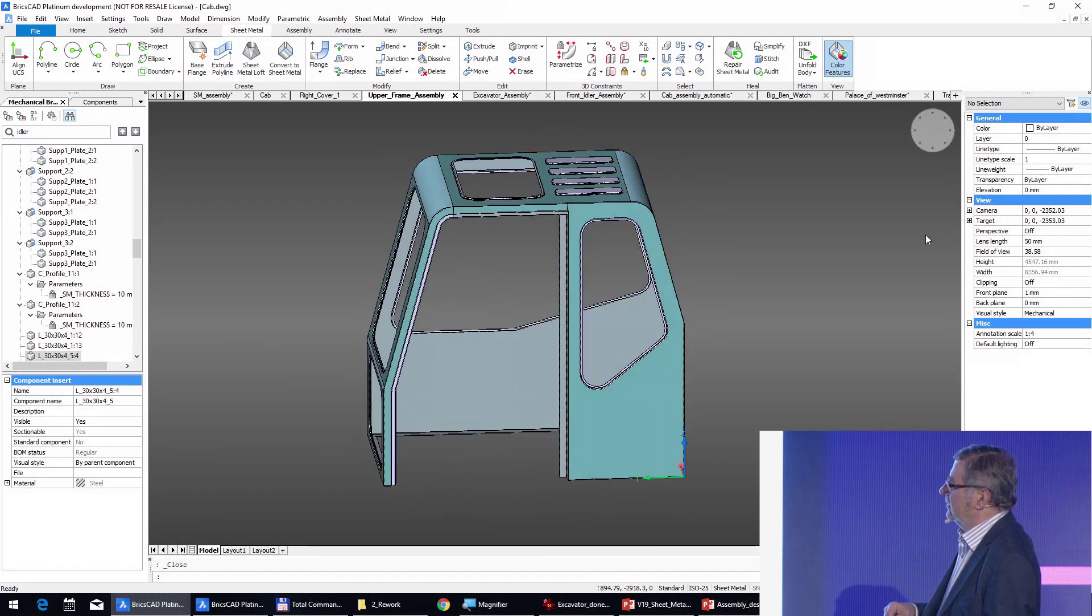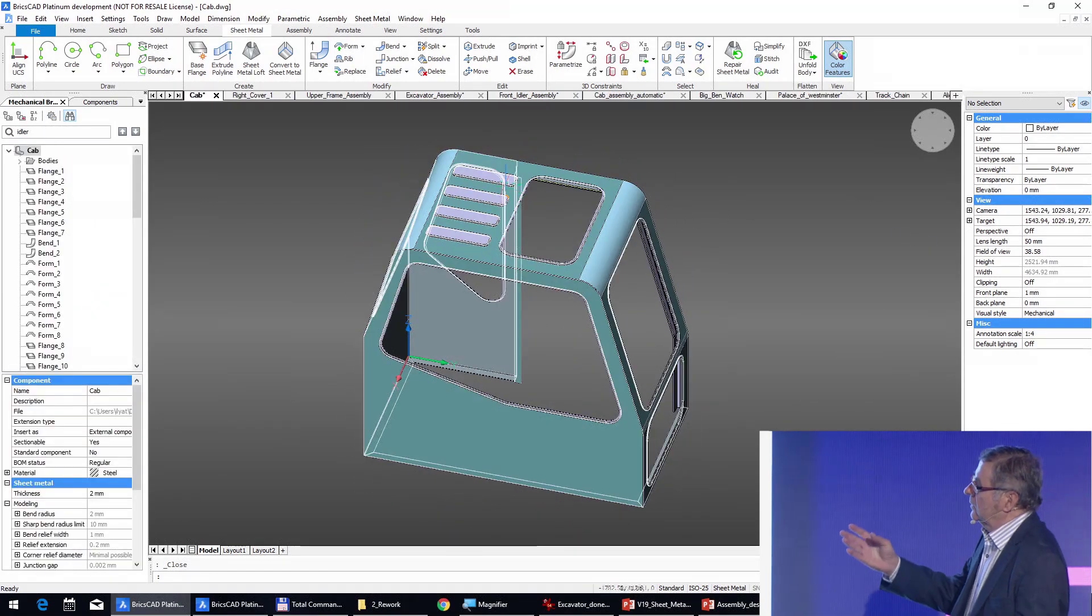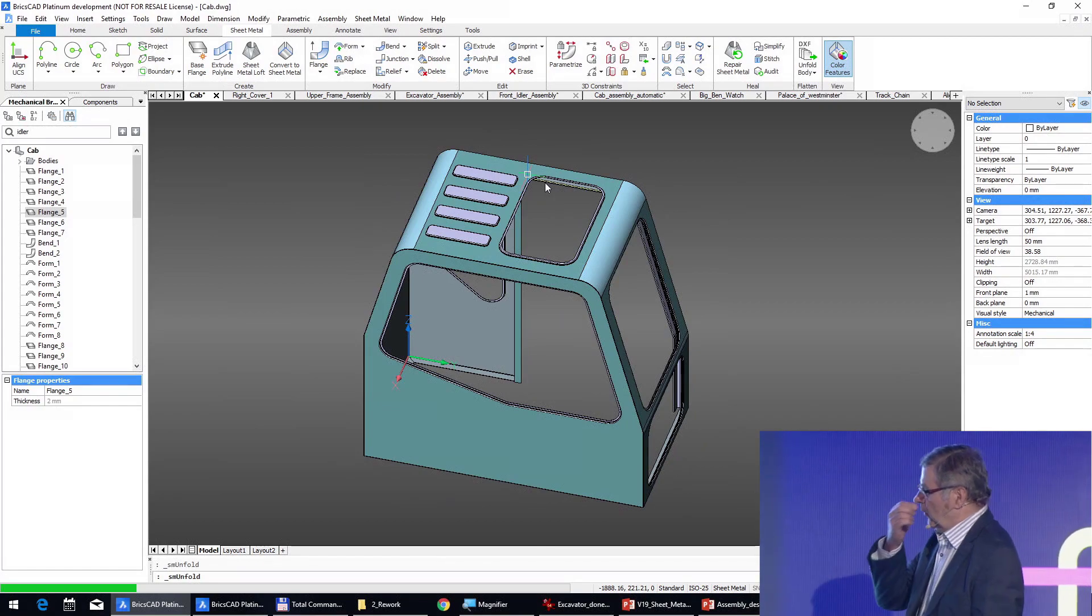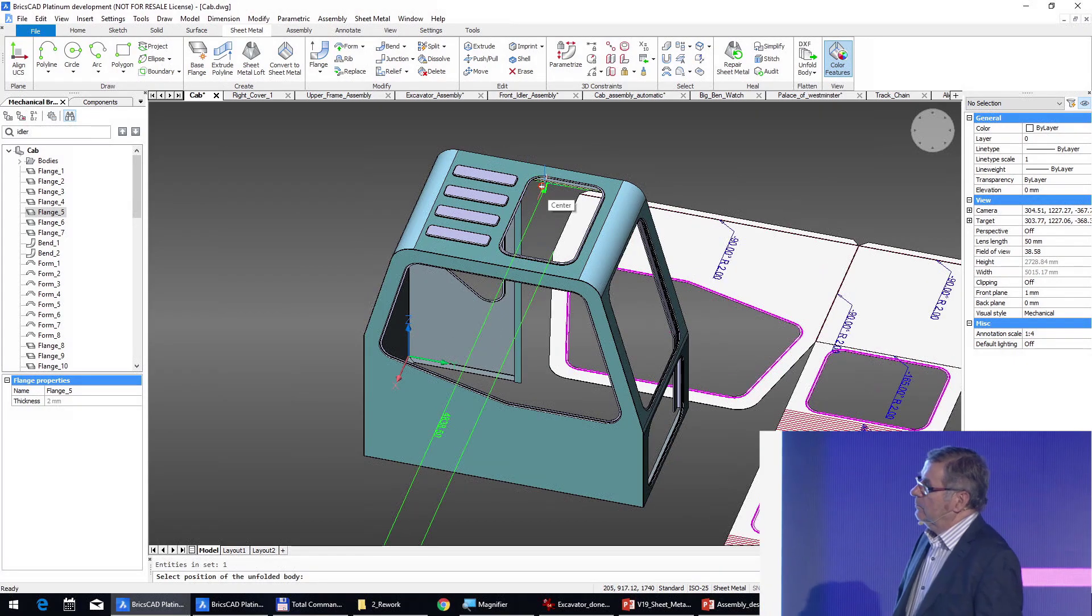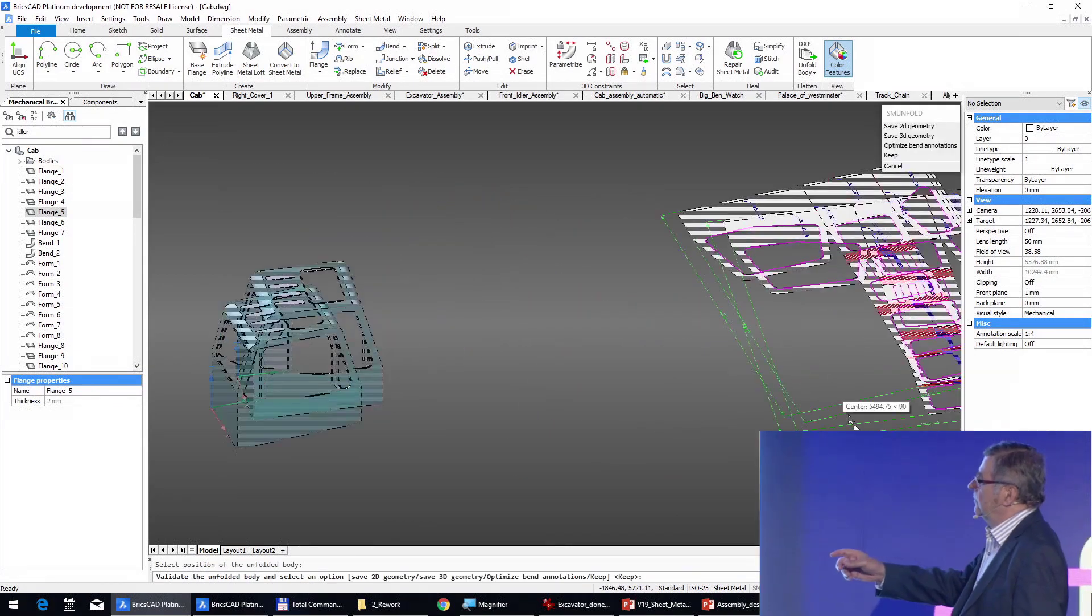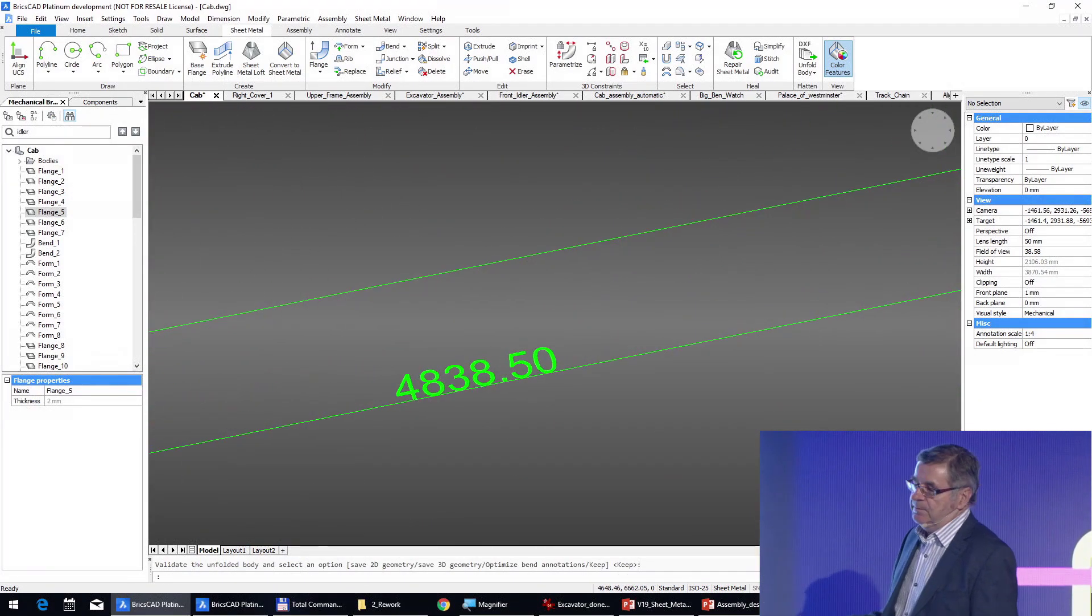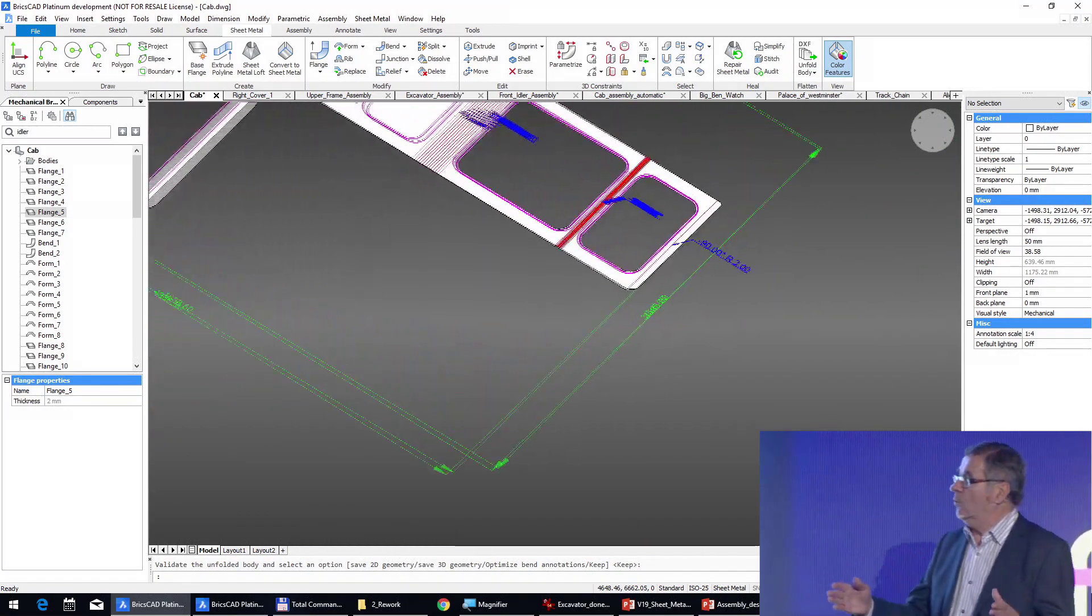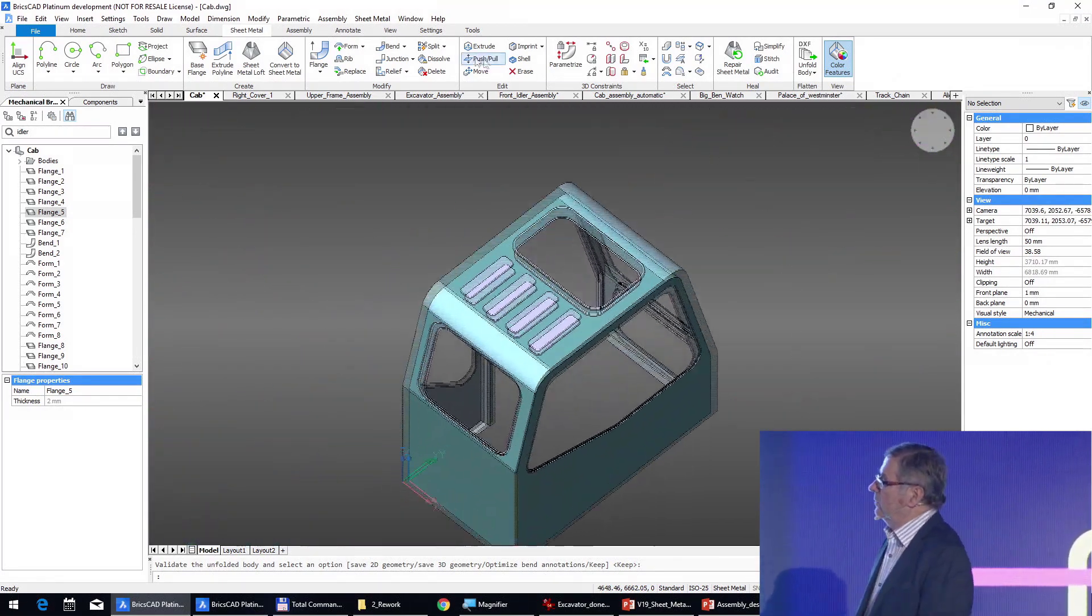When we unfold this cabin, the unfolding is perfect, but if you look at the dimensions we cannot produce because our laser machine is too small, so we have to split this cabin.